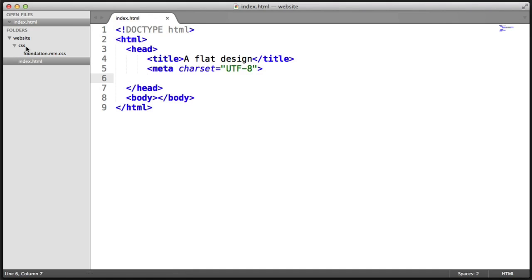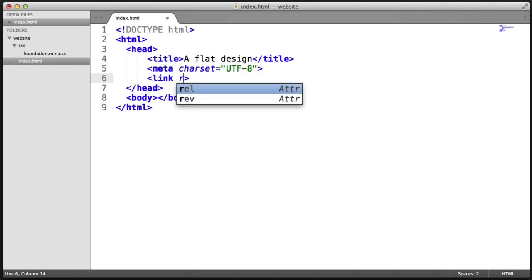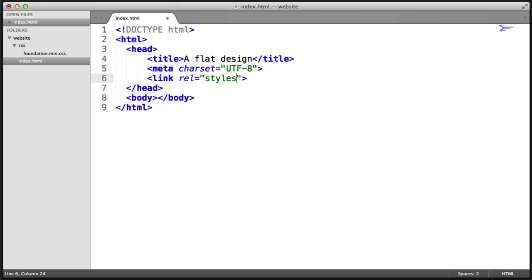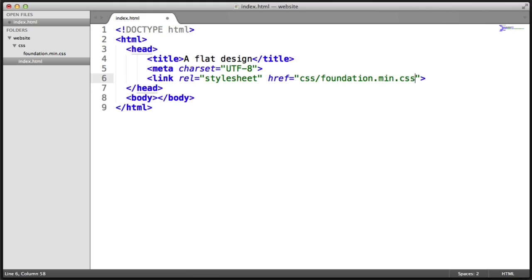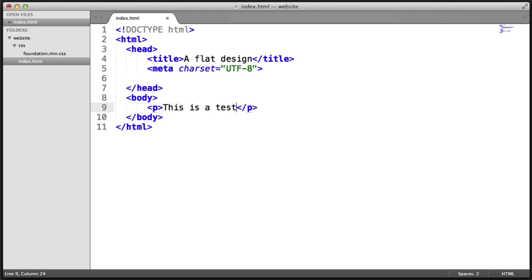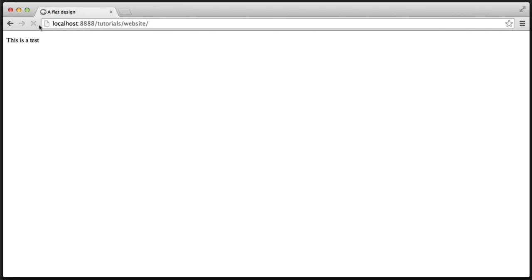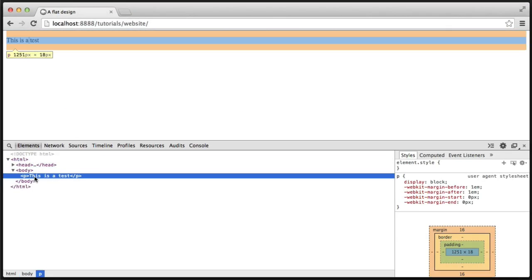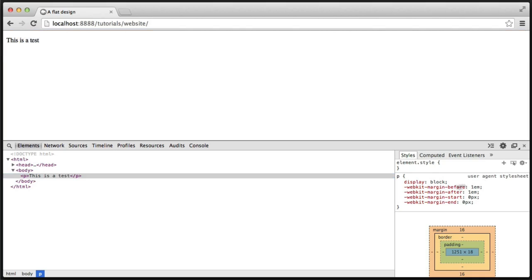Let's set our meta charset to UTF-8 so our character encoding for the page is UTF-8. Now we want to include within the CSS folder foundation.min.css, so we use a link tag, set the relation to stylesheet, and point to css/foundation.min.css. Let's remove that link for just a moment and create a paragraph in the body that says 'This is a test.' Opening this in the browser and refreshing shows how it looks without any styling — all the default styling is here, including padding, and you can see the user agent stylesheet styles.